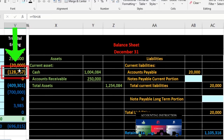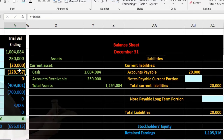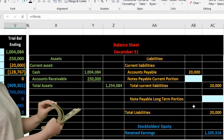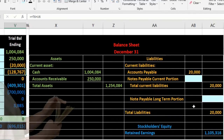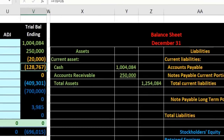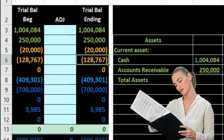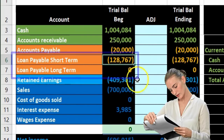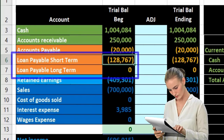We need to break out the note payable between a short-term and a long-term portion. The short-term is something due within a year; the long-term is something due after a year. Since we make monthly payments, one option is to keep everything in one account on the trial balance and then break it out on the financial statements.